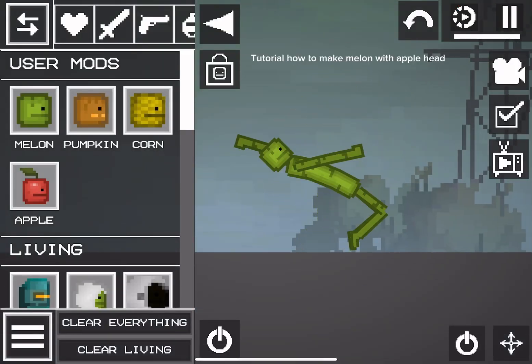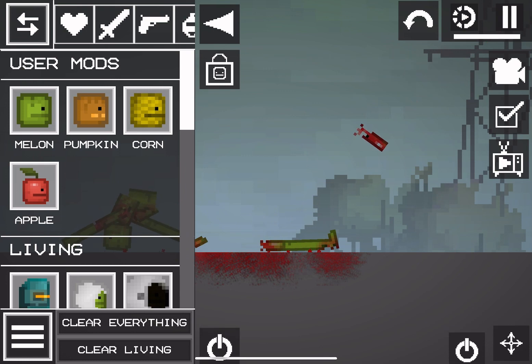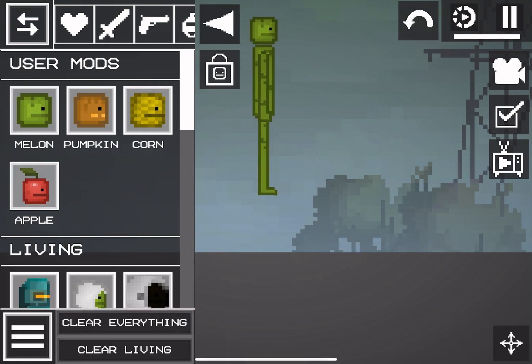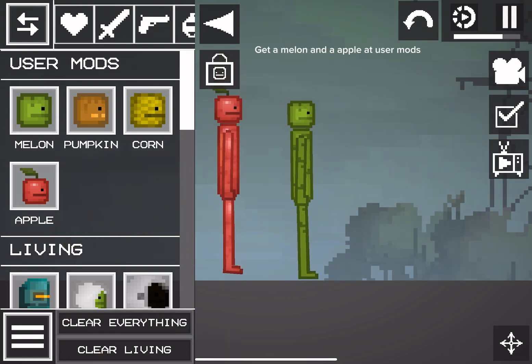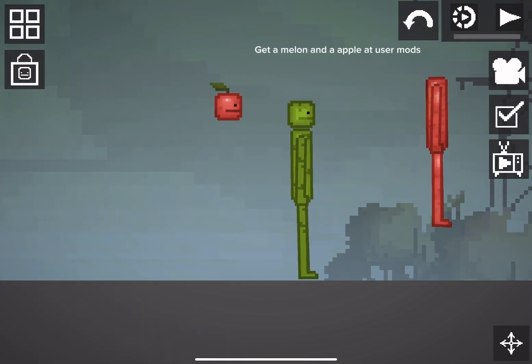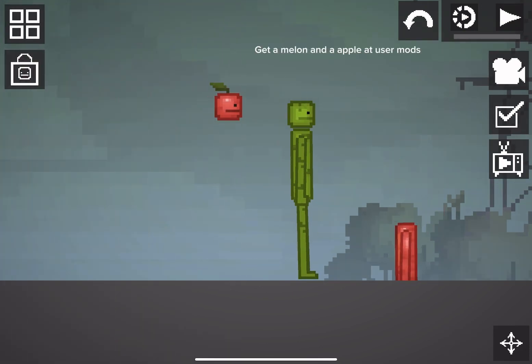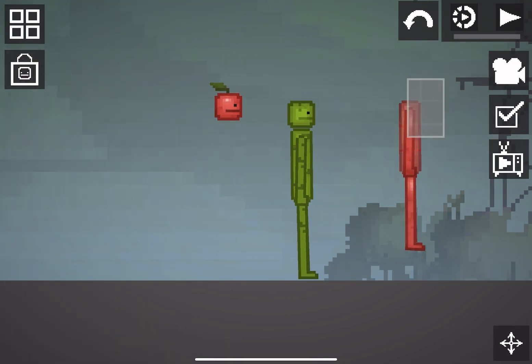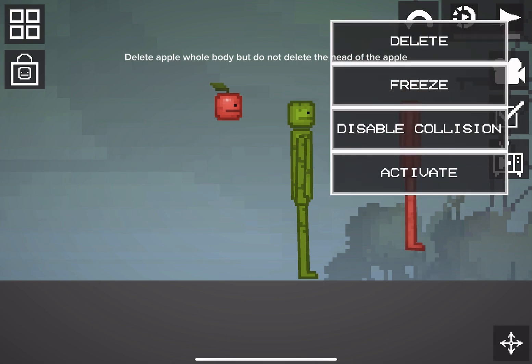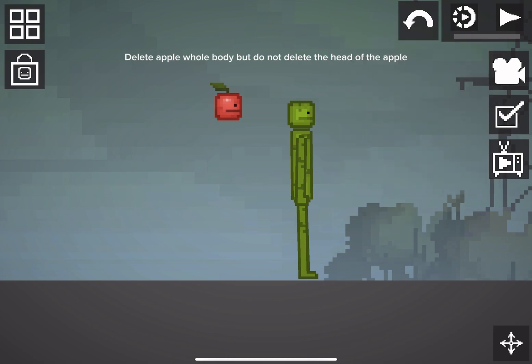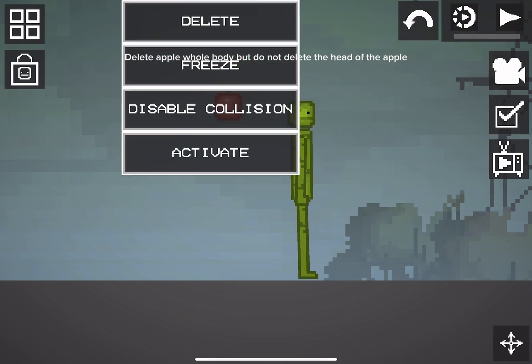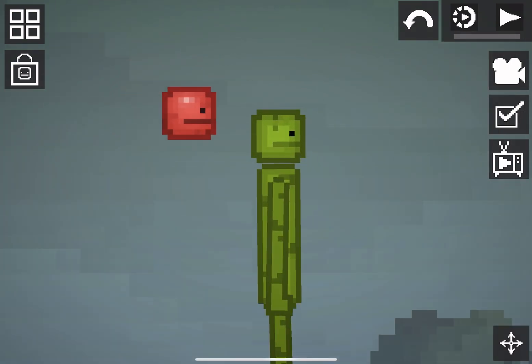Tutorial: how to make a melon with an apple head. Delete the apple's whole body, but do not delete the head of the apple.